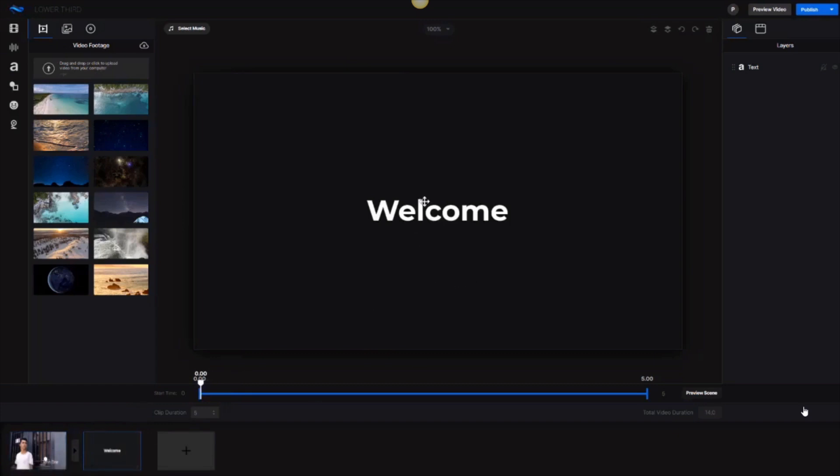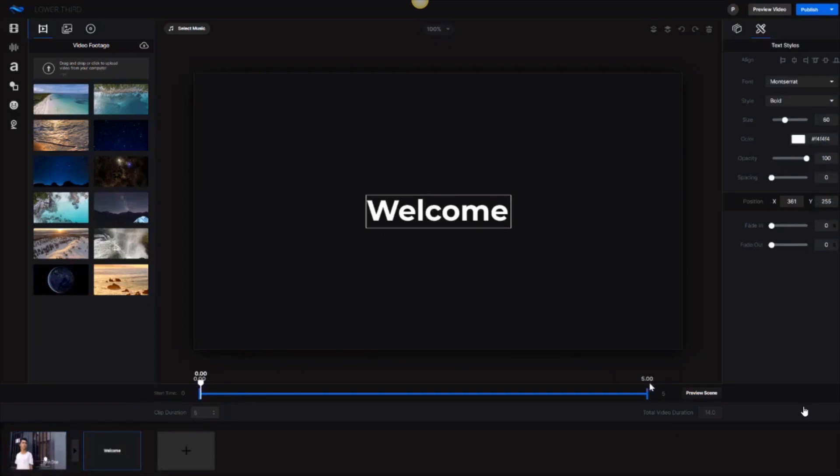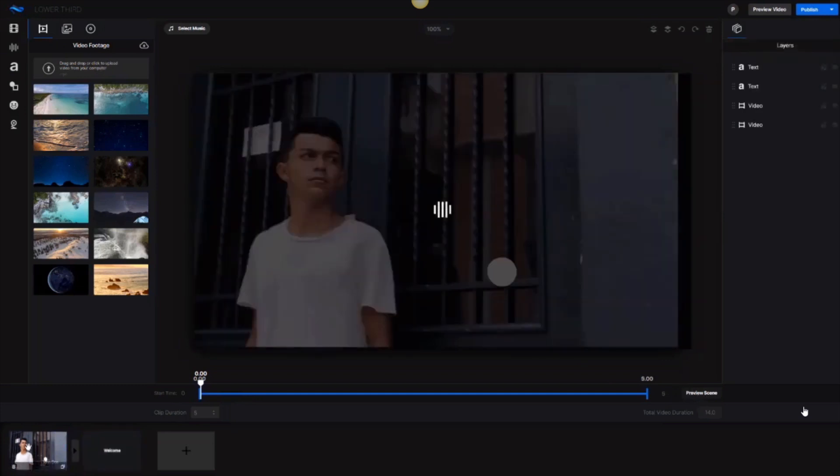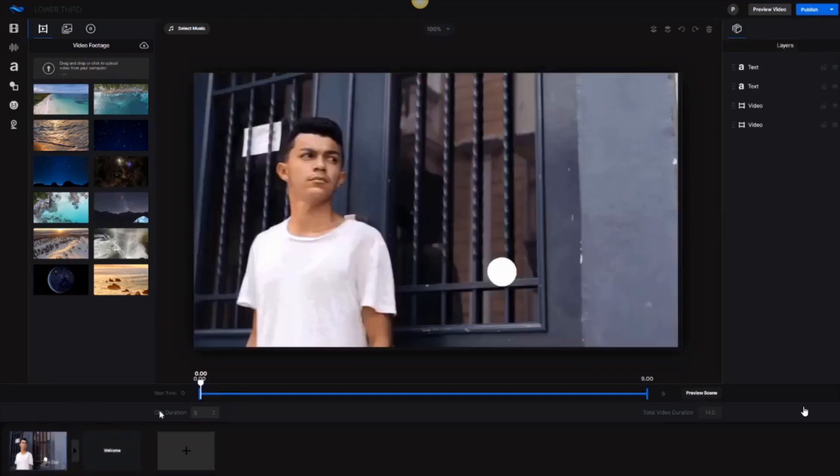Or you can actually duplicate that last scene if you wanted to. Then you'll see here we automatically have 'welcome' that is on this new scene. The new scene itself is five seconds long and you can preview the scene by clicking preview scene.